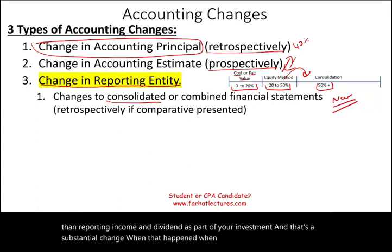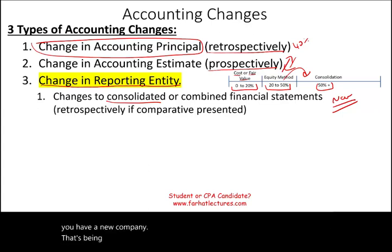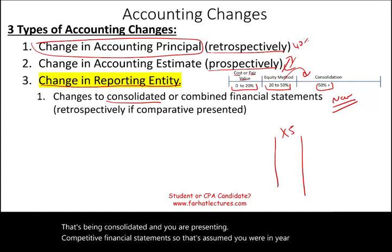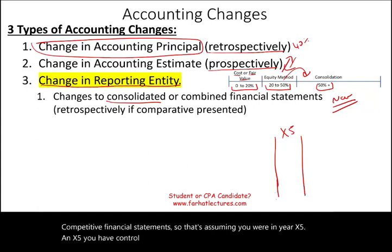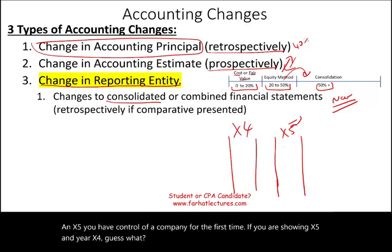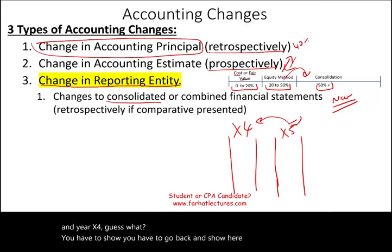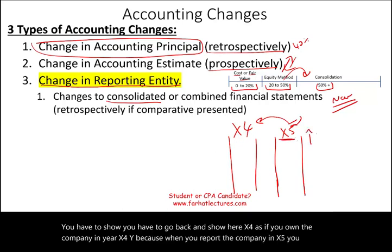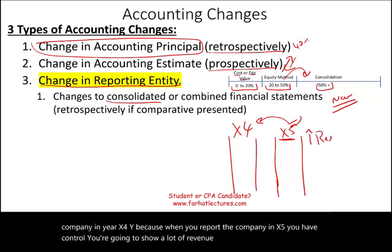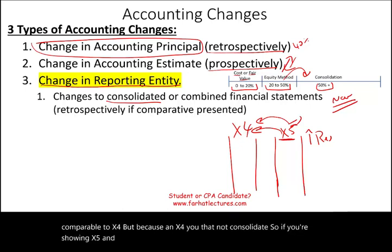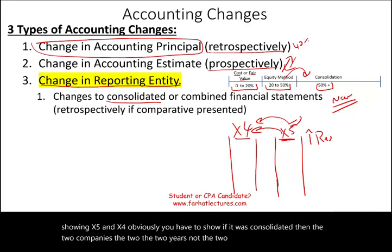When you consolidate — once you have a new company being consolidated and you are presenting comparative financial statements — let's assume we're in year X5. In X5, you have control of a company for the first time. If you are showing X5 and X4, you have to go back and show year X4 as if you owned the company in year X4. Because when you report in X5 you have control, you're going to show a lot of revenue and expenses not comparable to X4 — since in X4 you did not consolidate. So the two years must be comparable to each other.